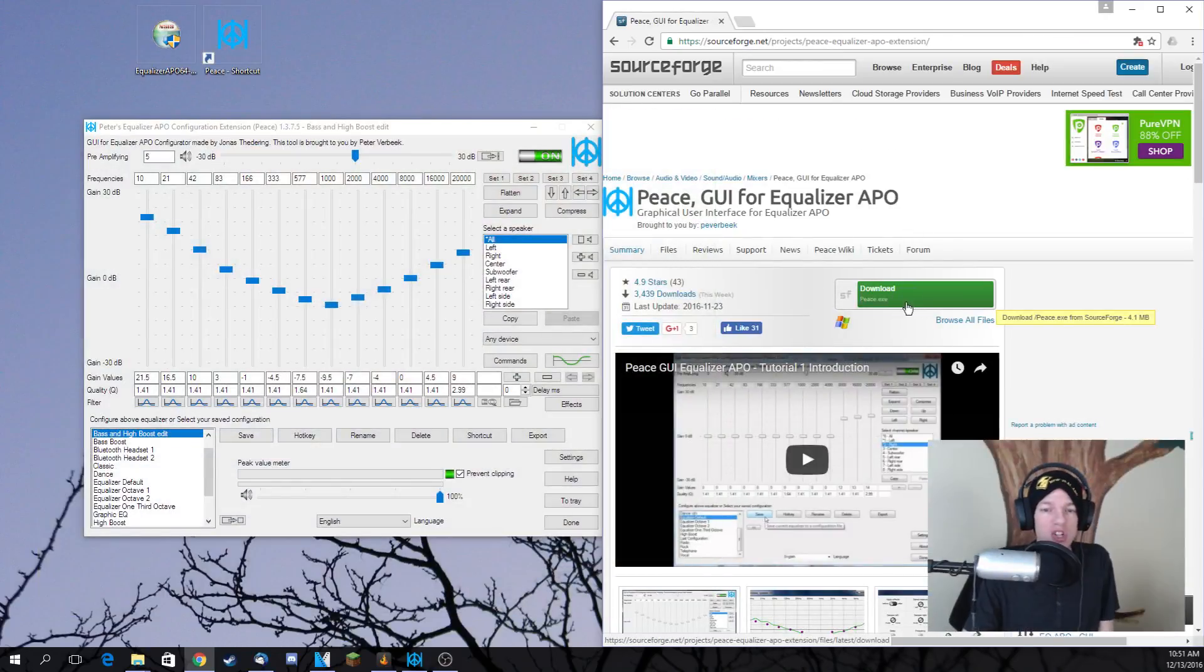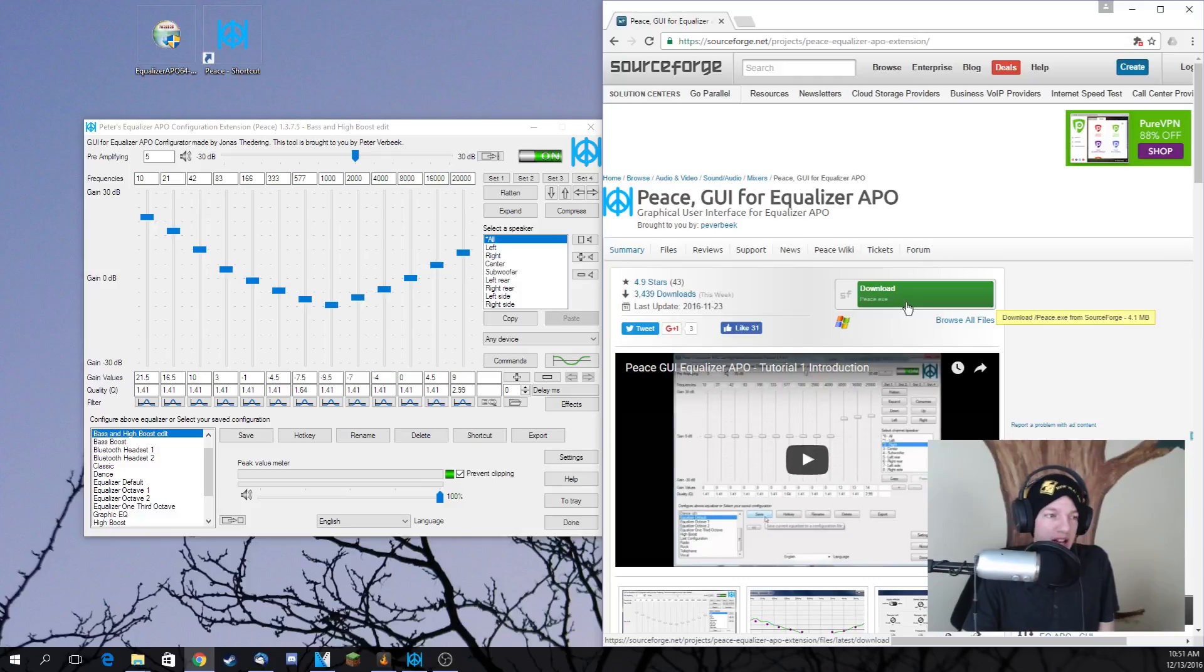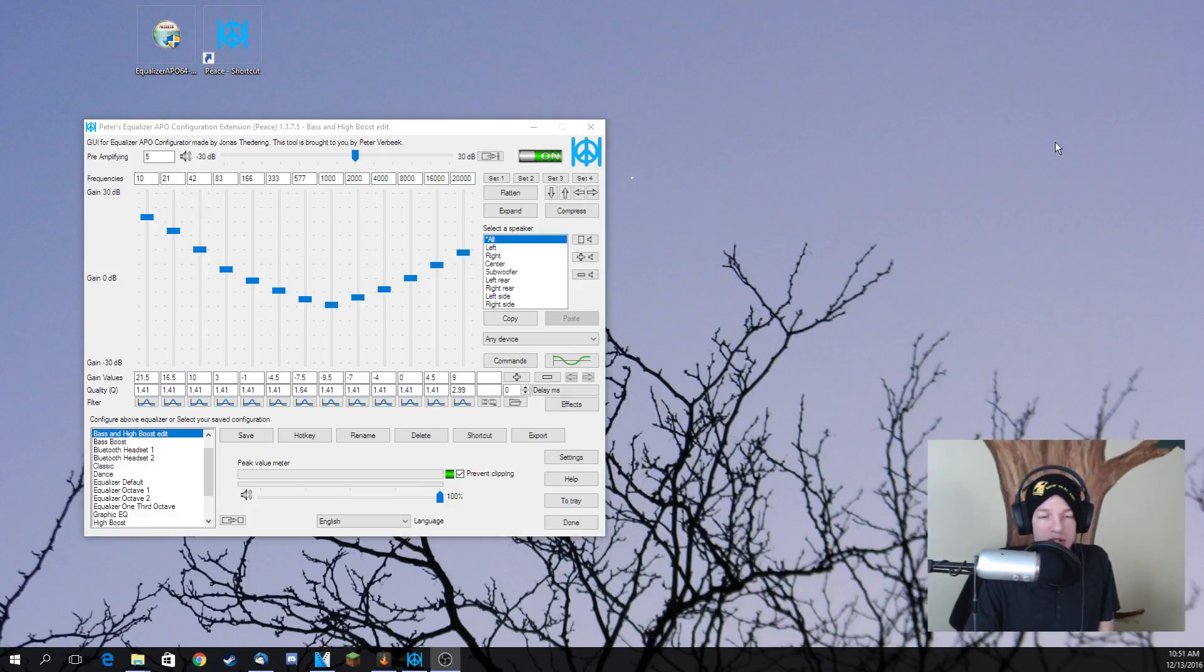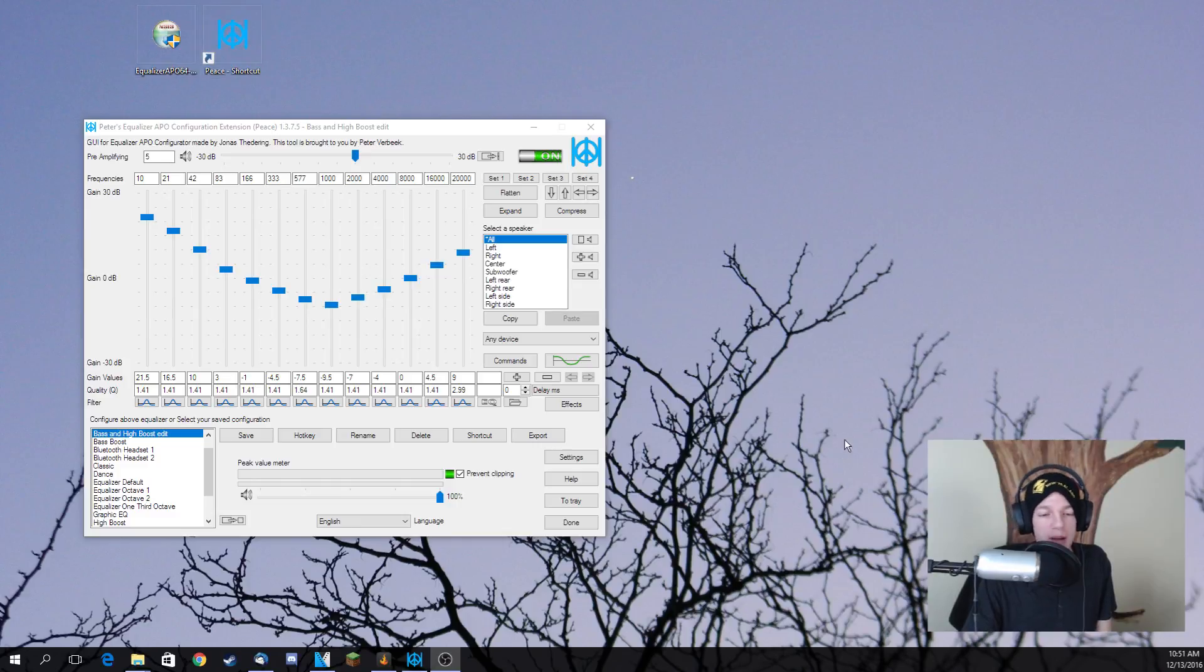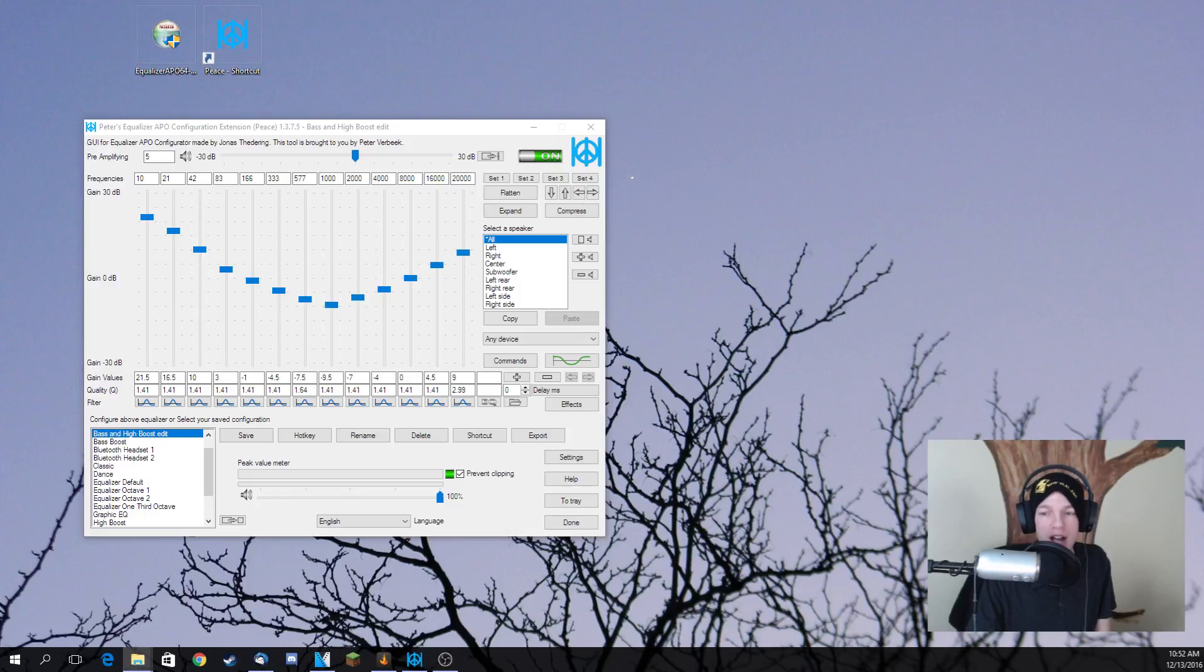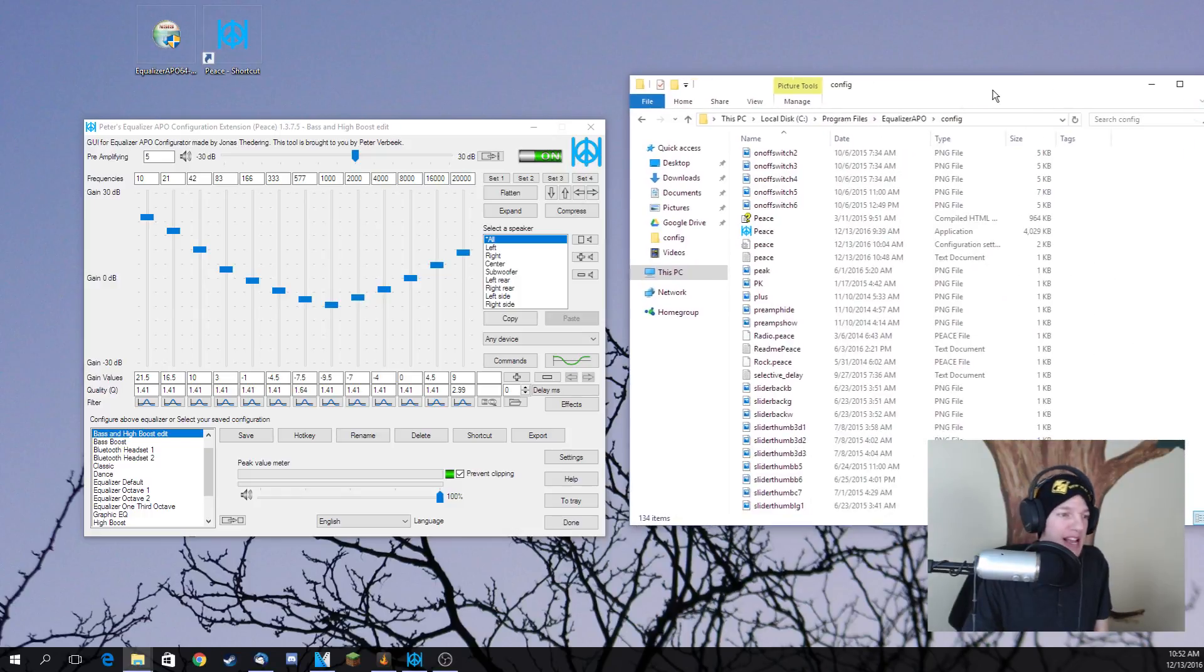Once you've got the download done, close out of it and have the little thing on your desktop. In this case, I am using a shortcut. So, once you have that going for you, you want to find your Equalizer APO file on your computer. In my case...